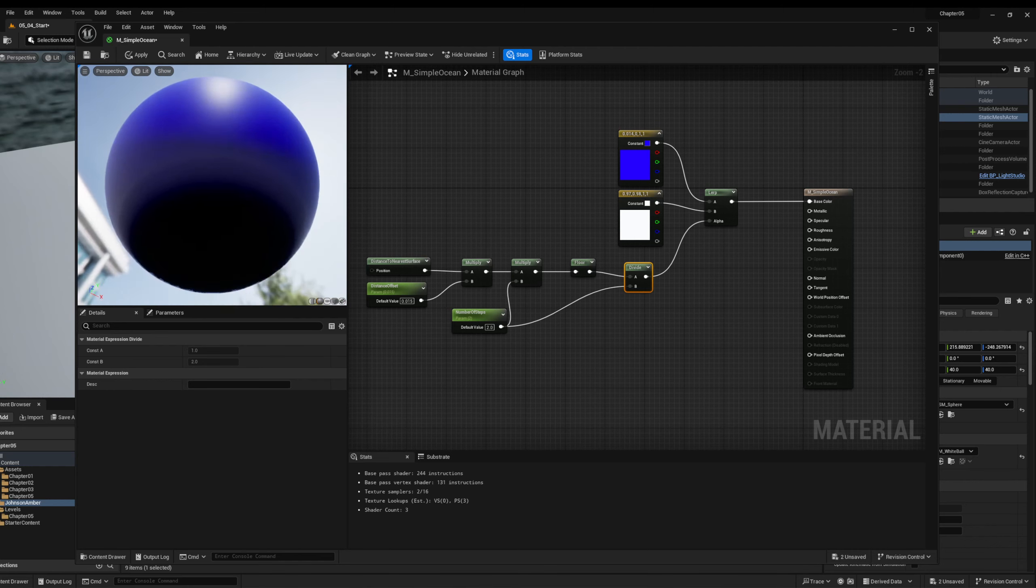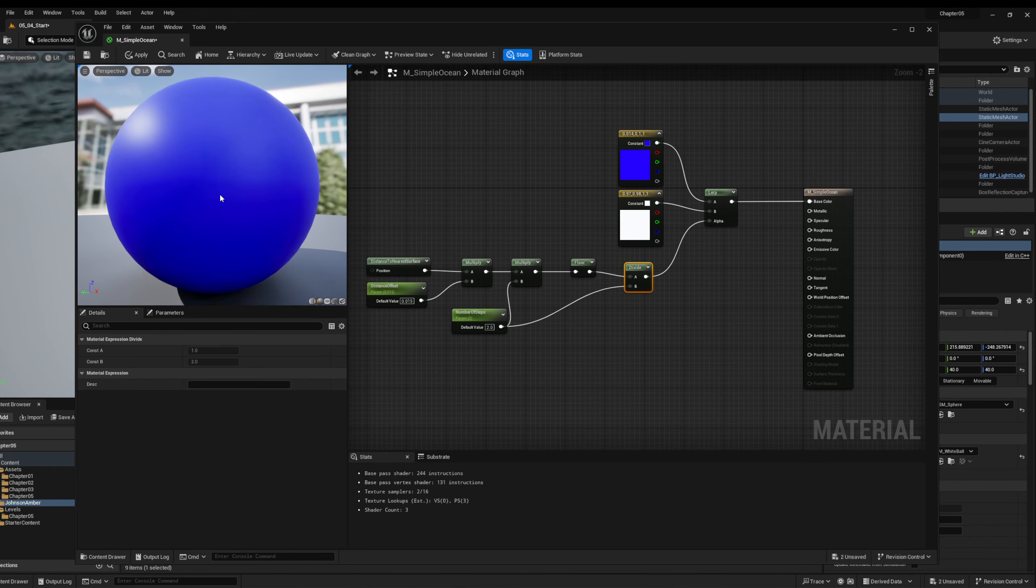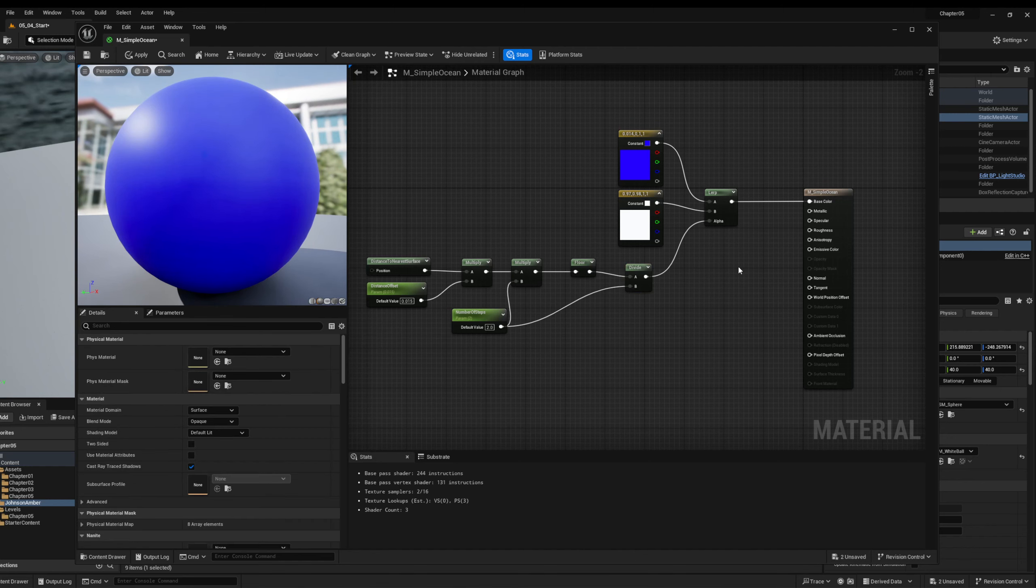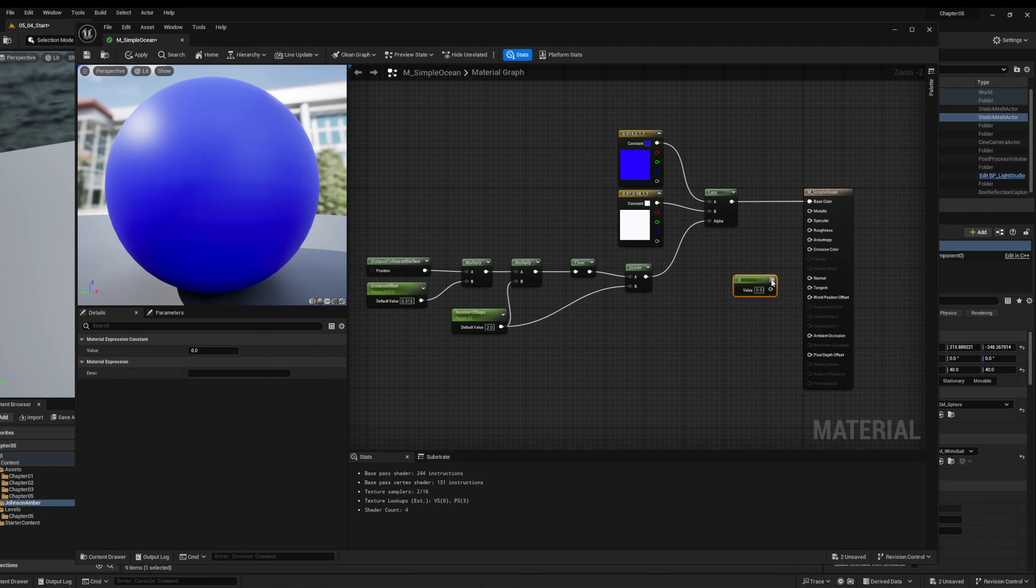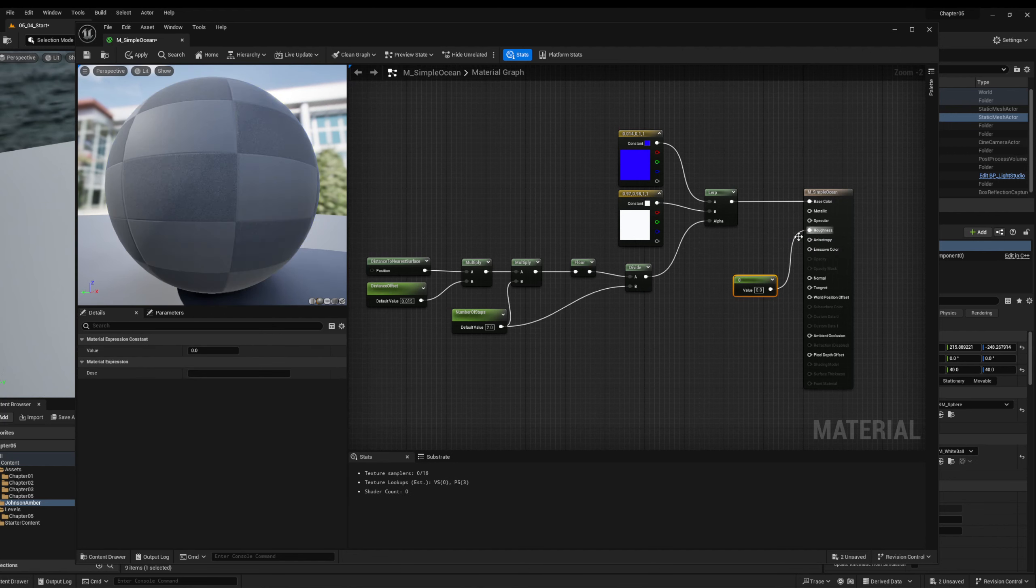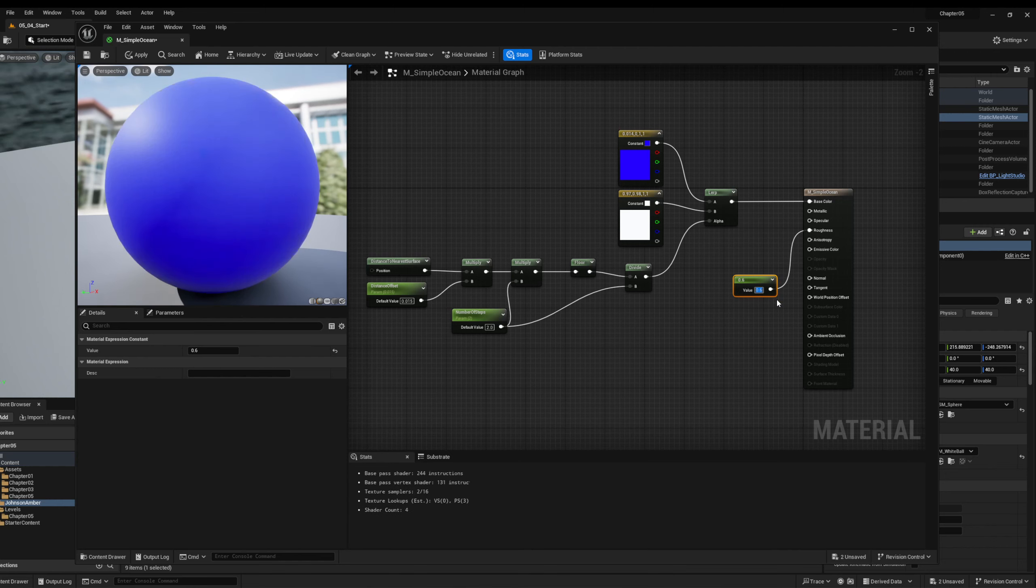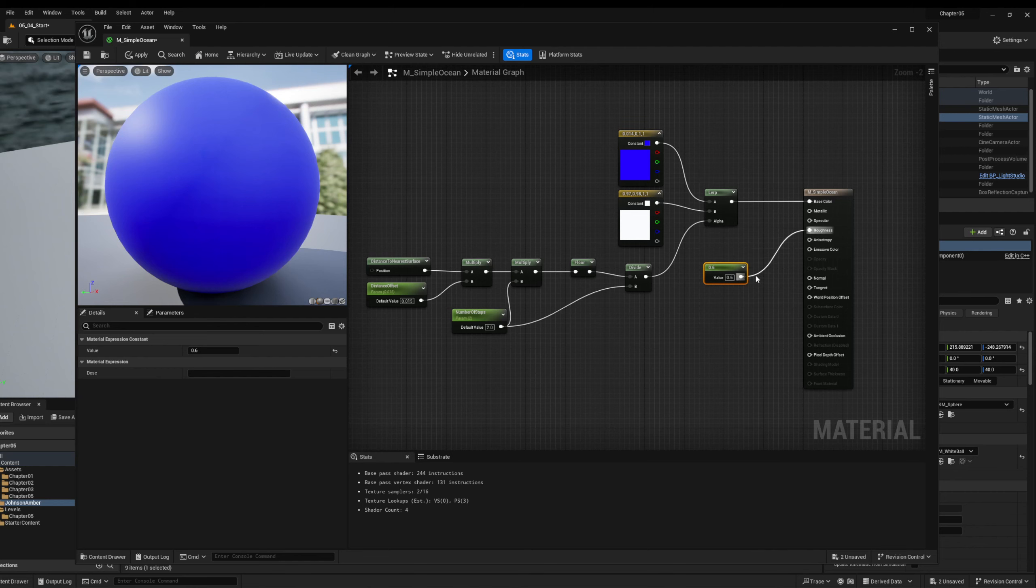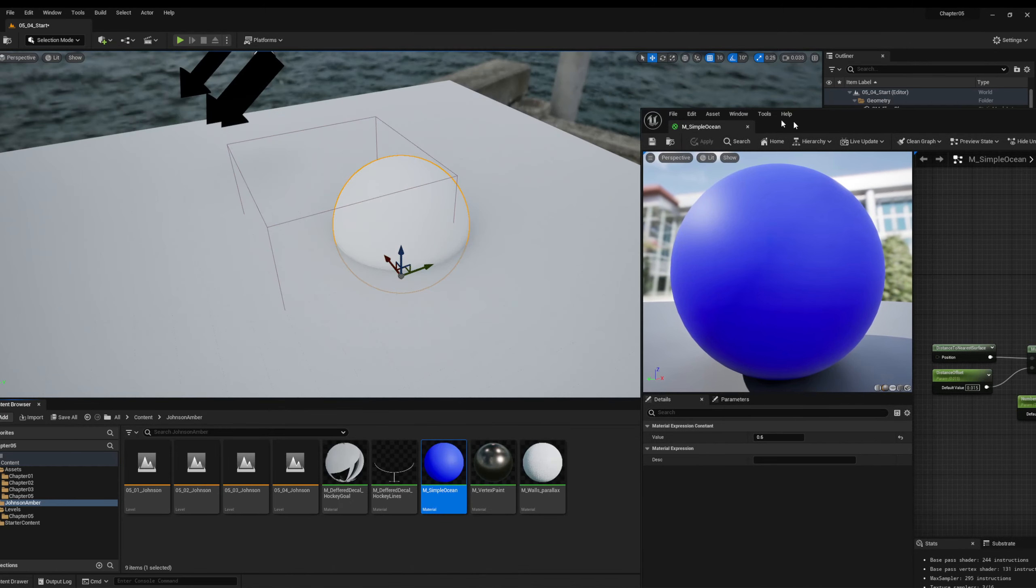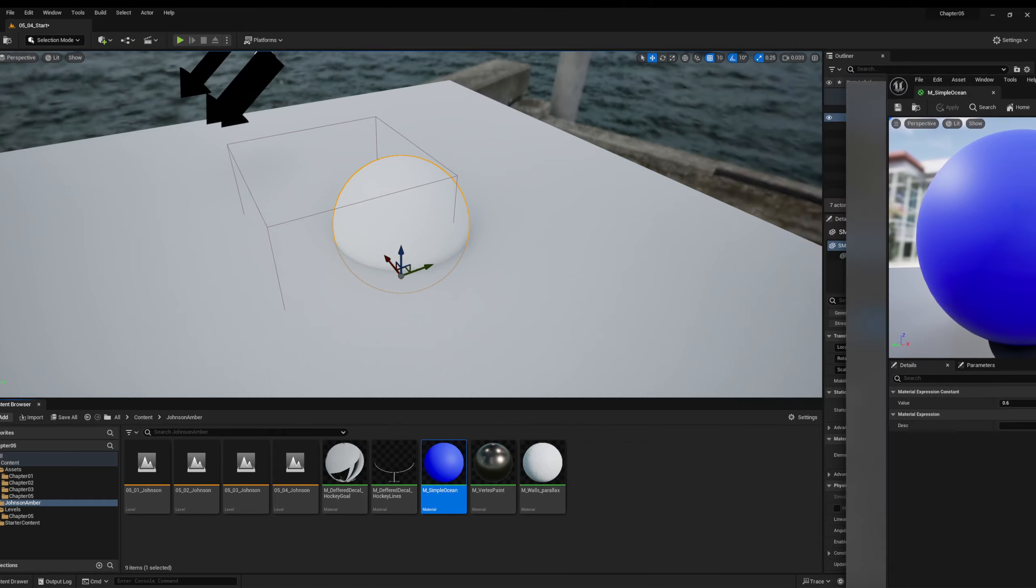So it's not looking like much now, but you'll see, it's going to be fun. We can also just do a constant to hook into our roughness. We don't want it too shiny. Maybe something like a 0.6 just to give it a little bit of something. And let's save.